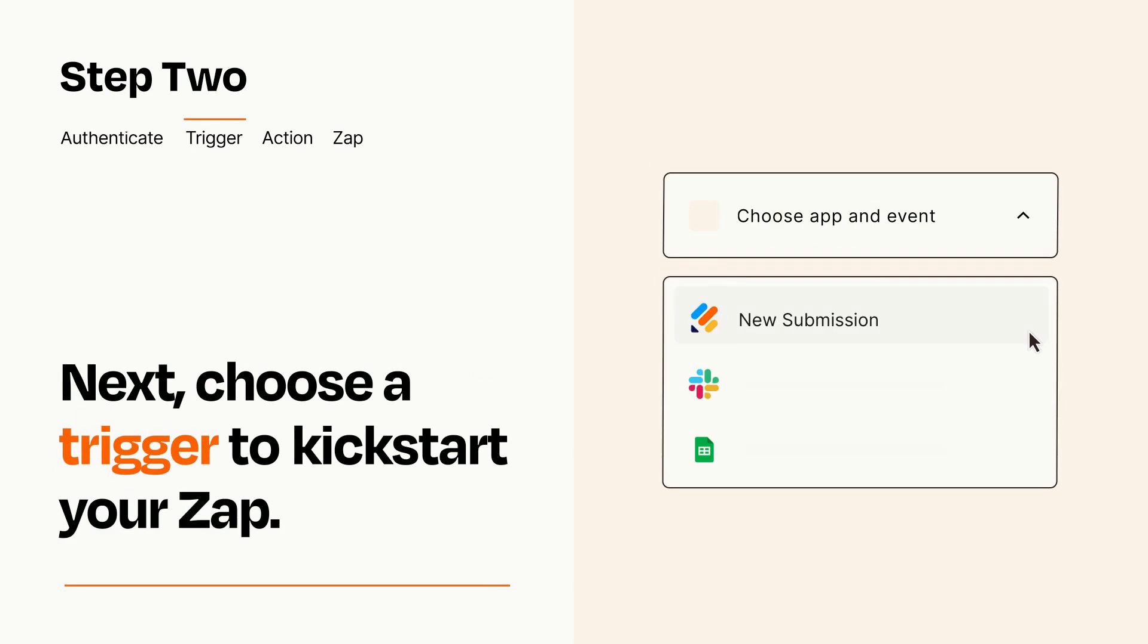Now let's set up your trigger, which is the event that starts your Zap. Pick the trigger event that you want from the list.